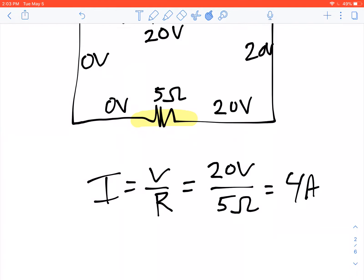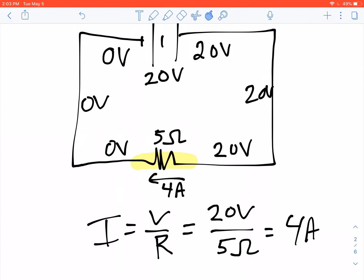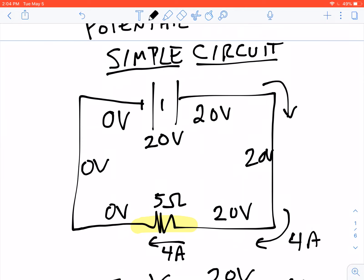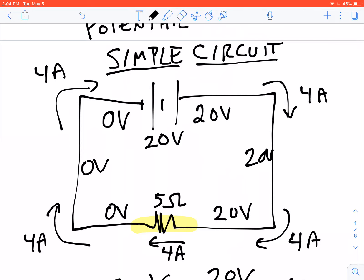We can compute that 4 amps goes through this circuit. That means 4 amps going through the 5-ohm resistor, and because the current is the same everywhere in the loop, we have 4 amps going all the way around. So this entire loop has 4 amps. That is how you analyze a simple circuit using those rules.